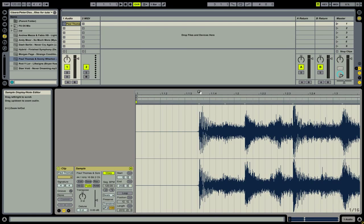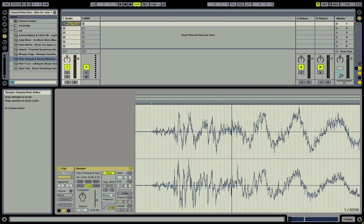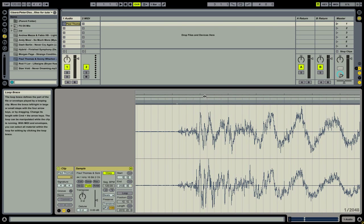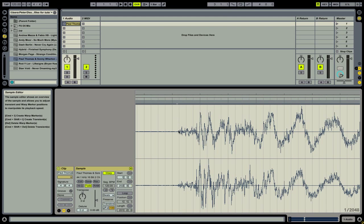We're going to zoom in a little bit further and look at the very first beat of the track. You can see by this gray triangle that there's a transient right here.